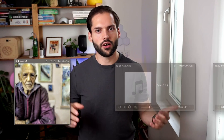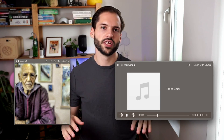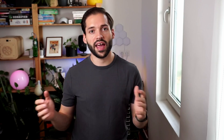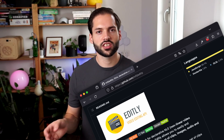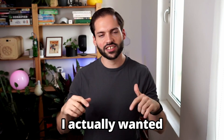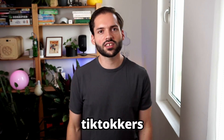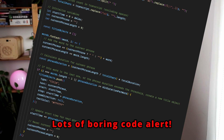Now that we have the video and audio files, it's time to do the editing. I'm using a library called Editly. This is a Node.js library that can edit videos based on a JSON object. For the subtitles, I actually wanted to show them word by word. This is something that TikTokers use to keep the attention of their audience. I created a function that calculates how long the word should be on the screen based on the length of the audio clip.